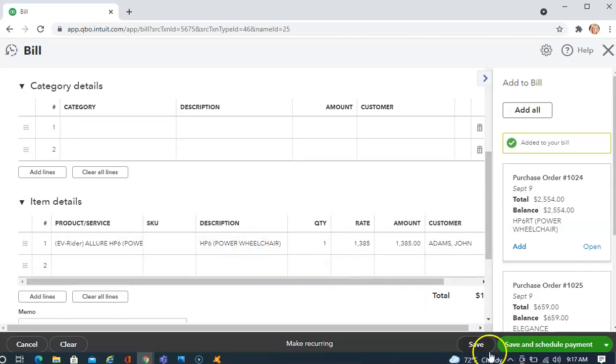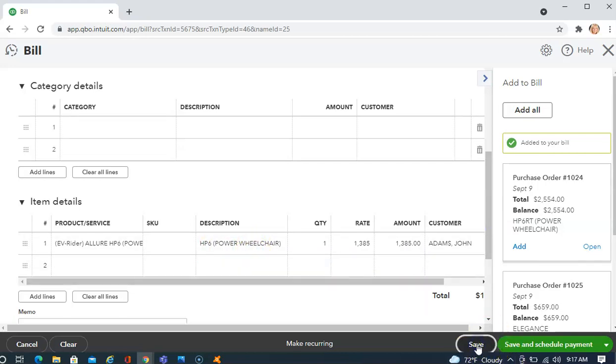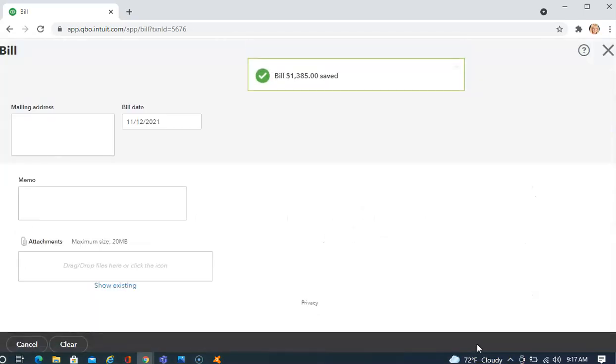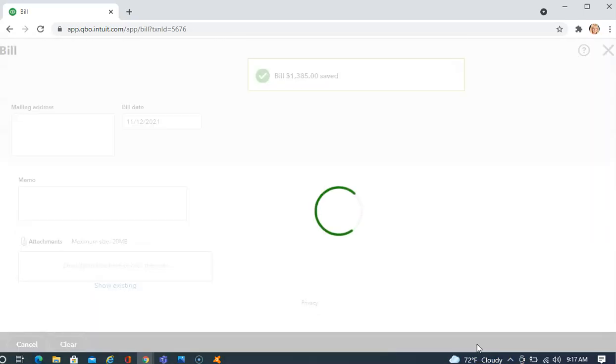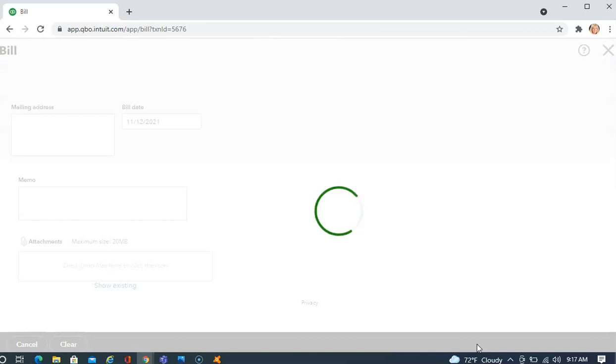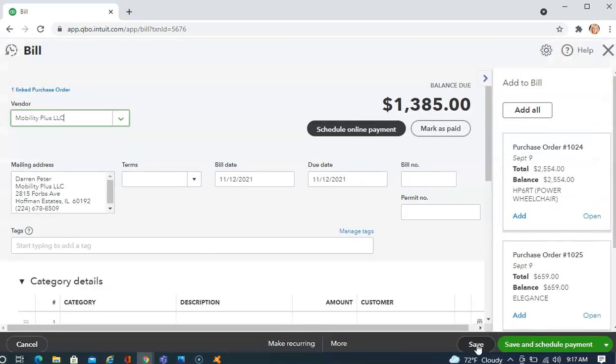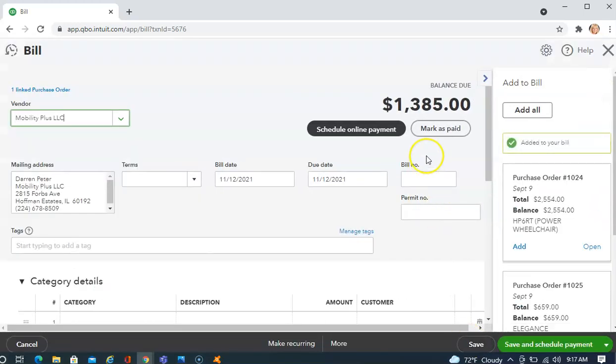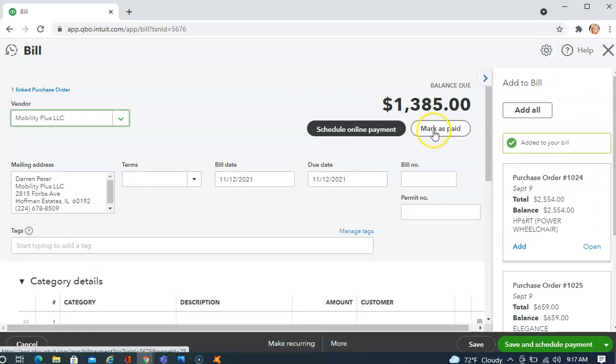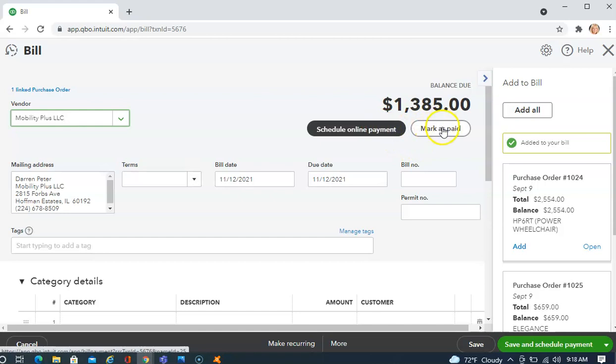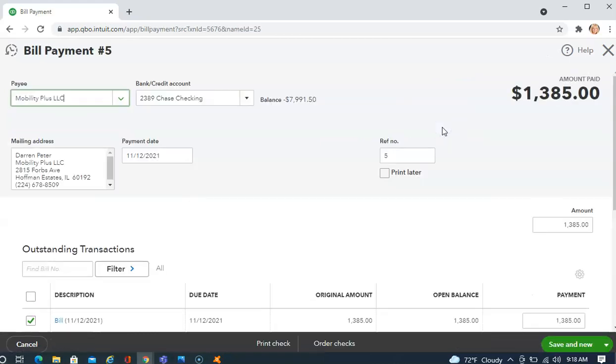Now, I'm going to click Save and then you'll notice at the top of the screen that we will have a button for Mark as Paid and that's the one we're going to choose, Mark as Paid. Do not choose Schedule Online Payment. Choose Mark as Paid.